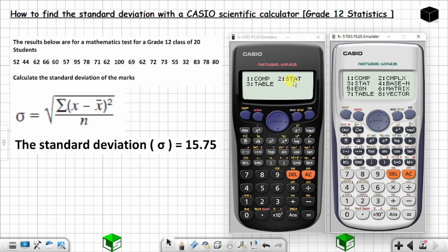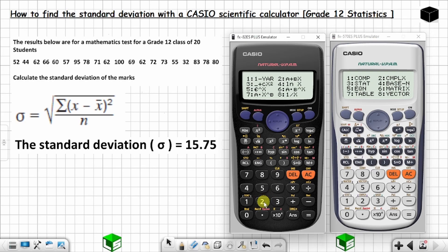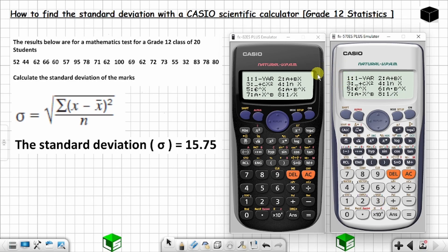After pressing MODE, you choose STAT. In this calculator, STAT is option 2, so you press 2. In the other calculator, STAT is option 3, so if you are using that one, you press 3 for STAT.